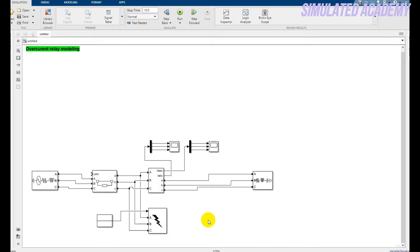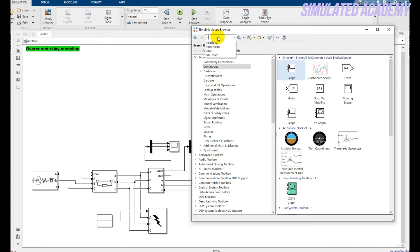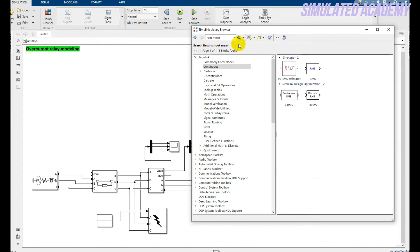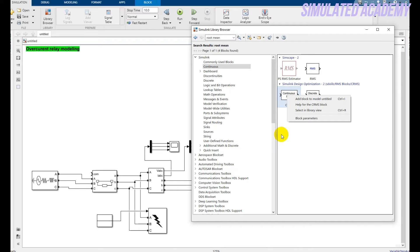Let's design its logic. So for that, go to Library Browser and just write down 'RMS'.